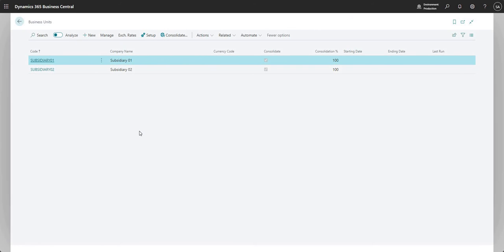That's about it for the business units. You set up all the business units you want to consolidate within this consolidation company. There are other bits of setup needed in the consolidation company too — things like your chart of accounts and dimensions. If you add a new chart of accounts account to a subsidiary that you also want to flow through to the consolidation company, you can use master data management for that. Life is a lot easier when the chart of accounts is the same across all group companies.